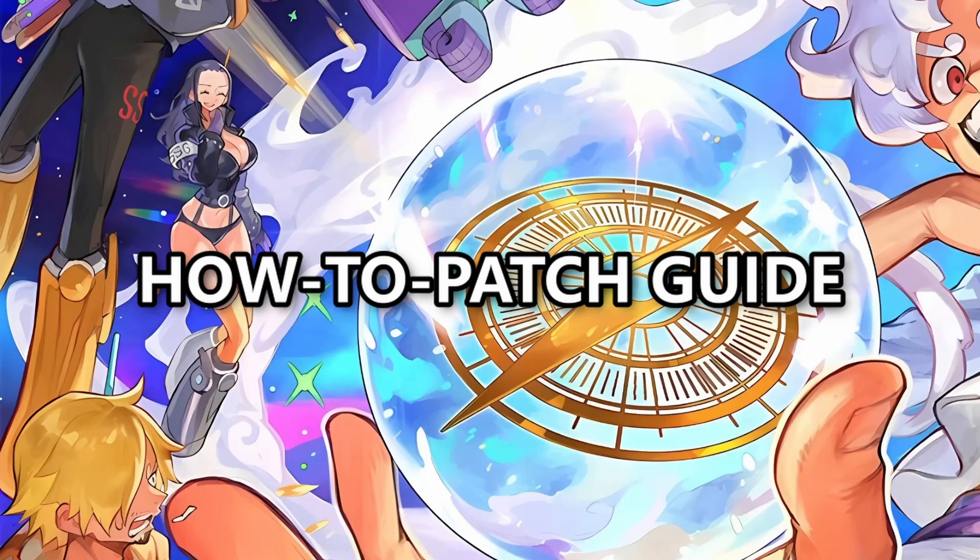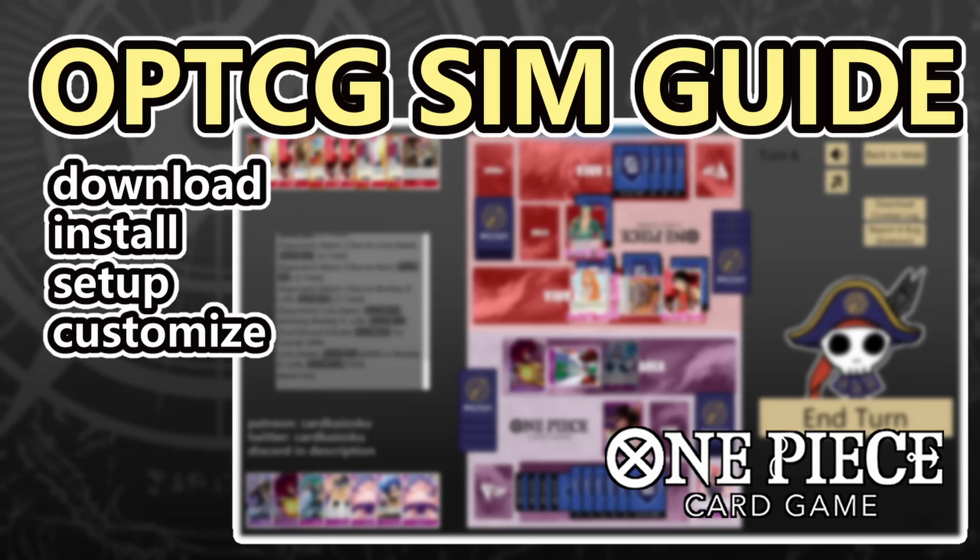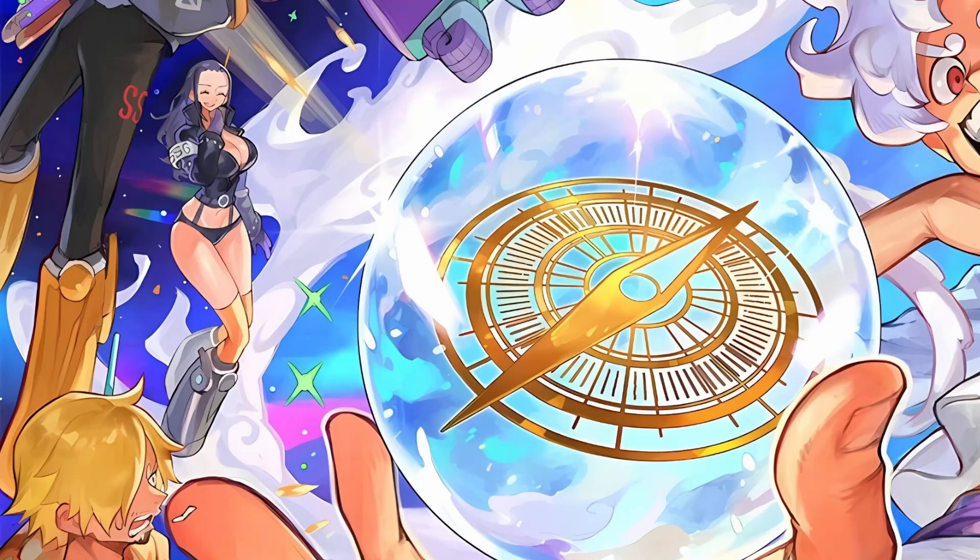I believe so far it only works for Windows, and if you guys do need a guide on how to get the sim in the first place, I do have a full OPTCG sim guide as a separate video that I made a while back. I'll link it in the description below too.